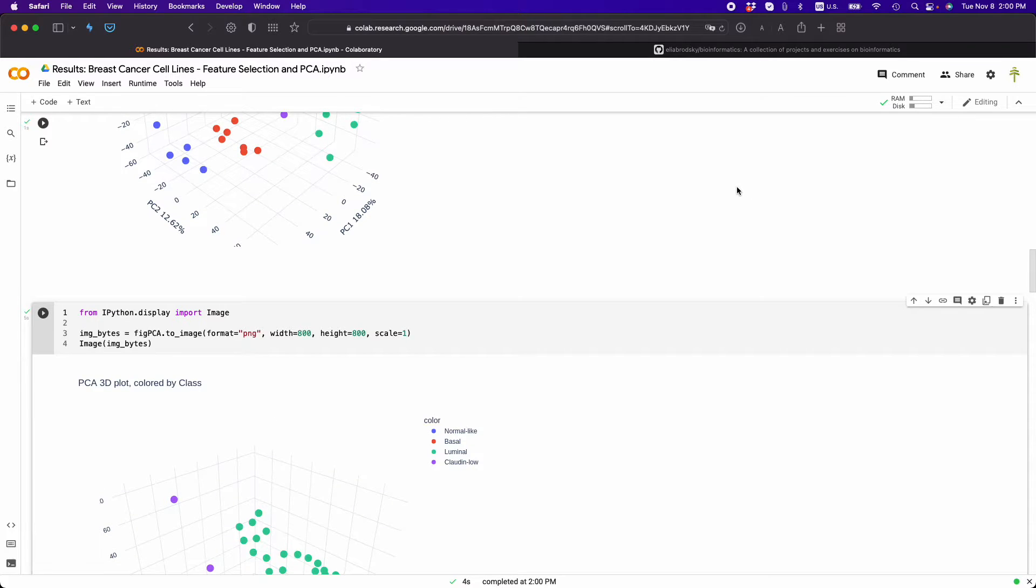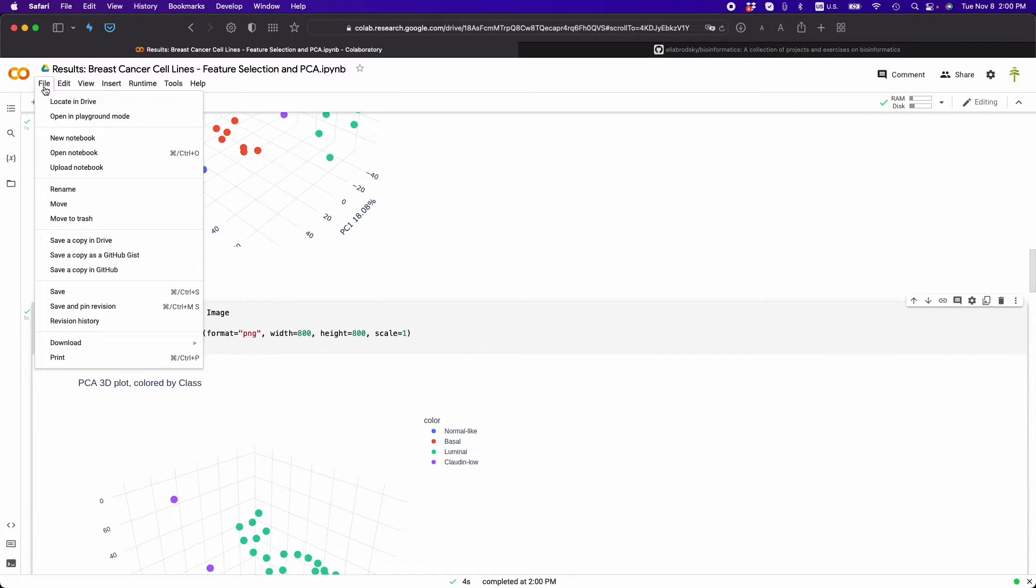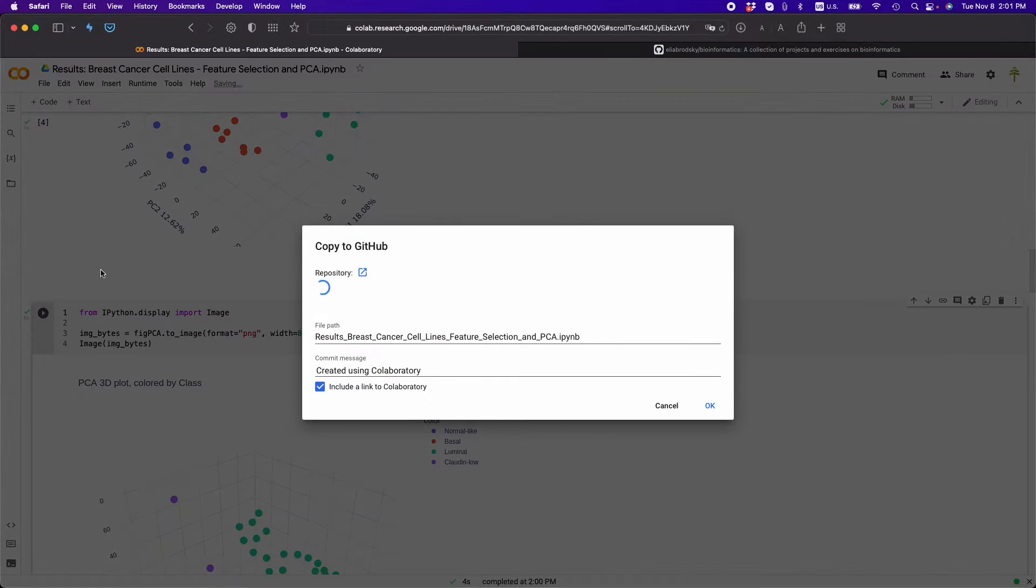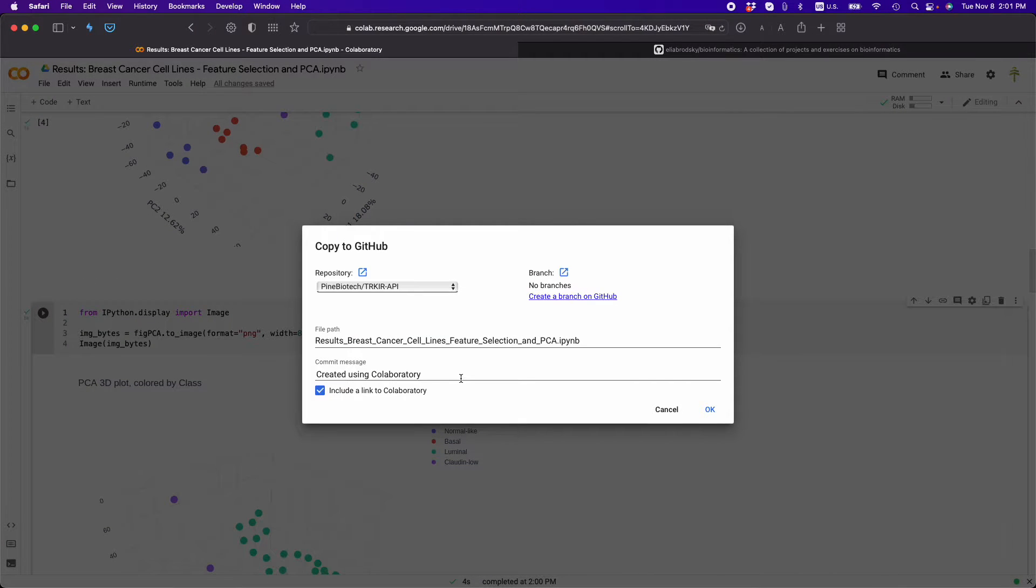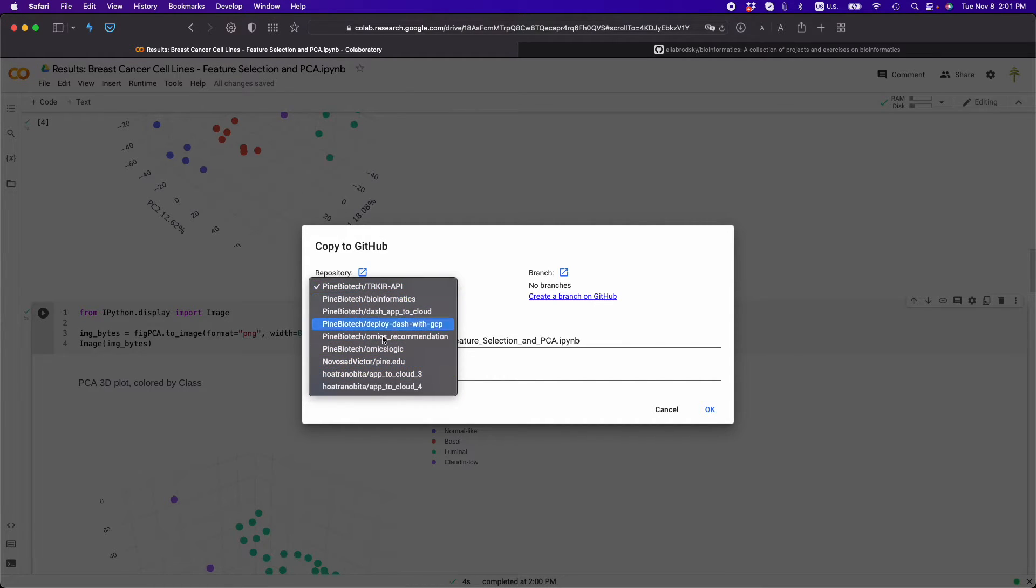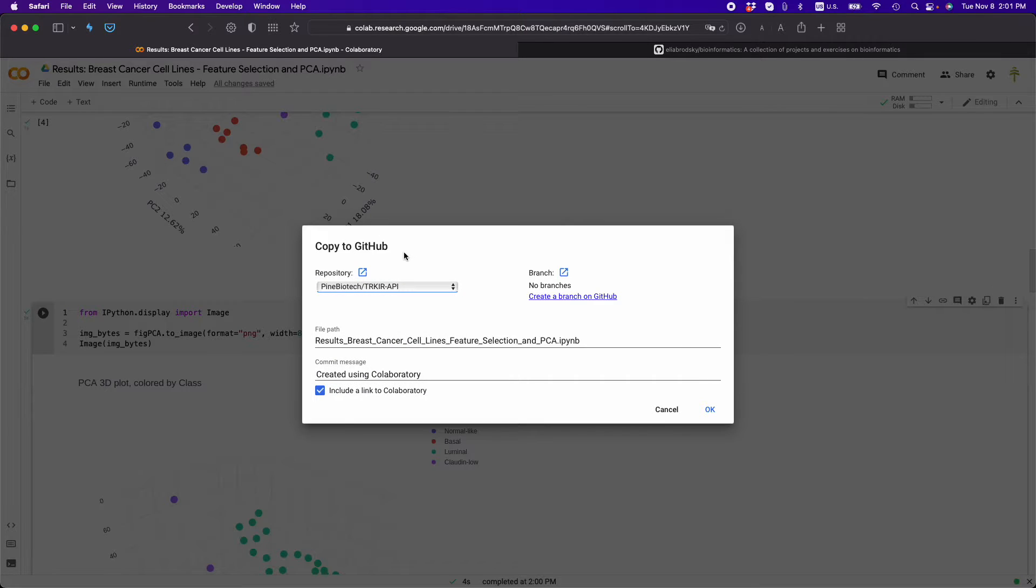So let's do this right here. You go to file and go to save a copy in GitHub. Now here you might see different repositories that you might be a part of.